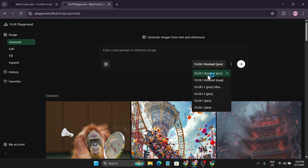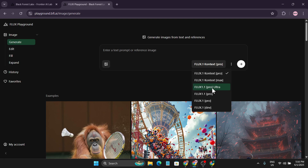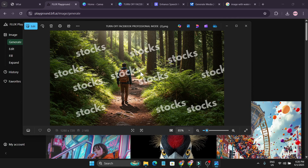Here you can upload your image. The models available are Flux One Context Pro, which we're going to use, and Flux Point One Context Max, which is the best model — though it takes more time to generate. They also have Flux One Ultra and other models.